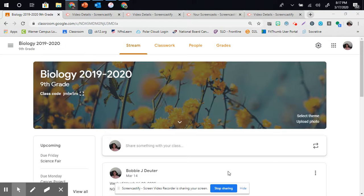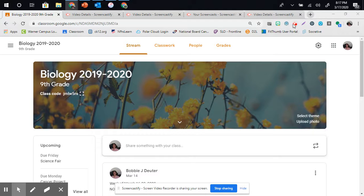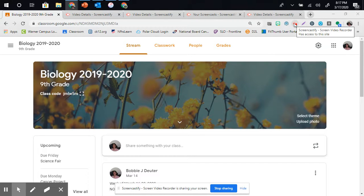One of the easy ways to do a presentation is by using a function called Screencastify. Screencastify is a video recording option that is free for Google. It is an extension.